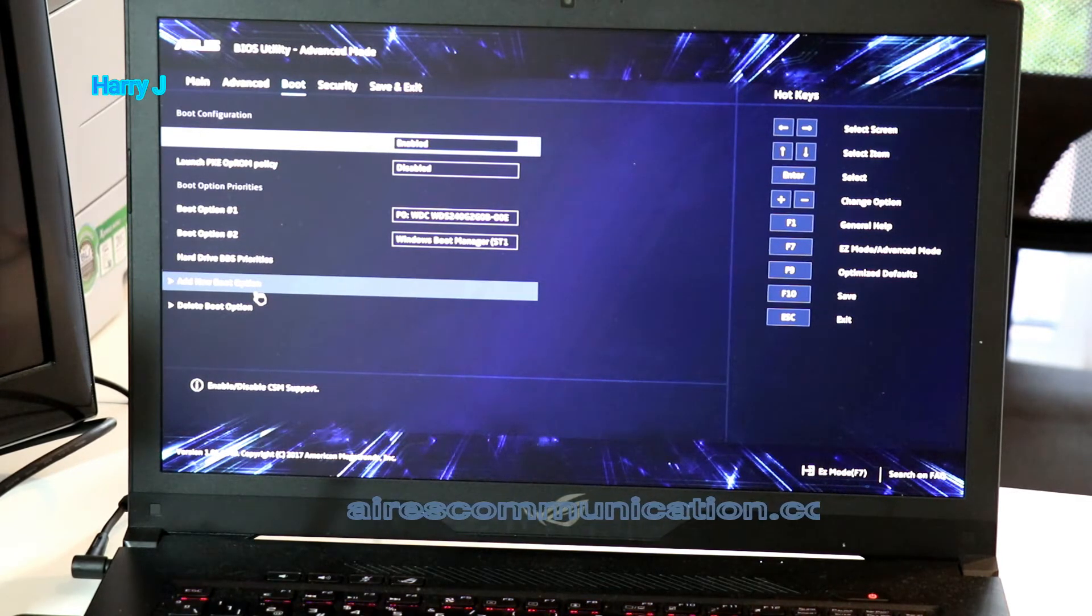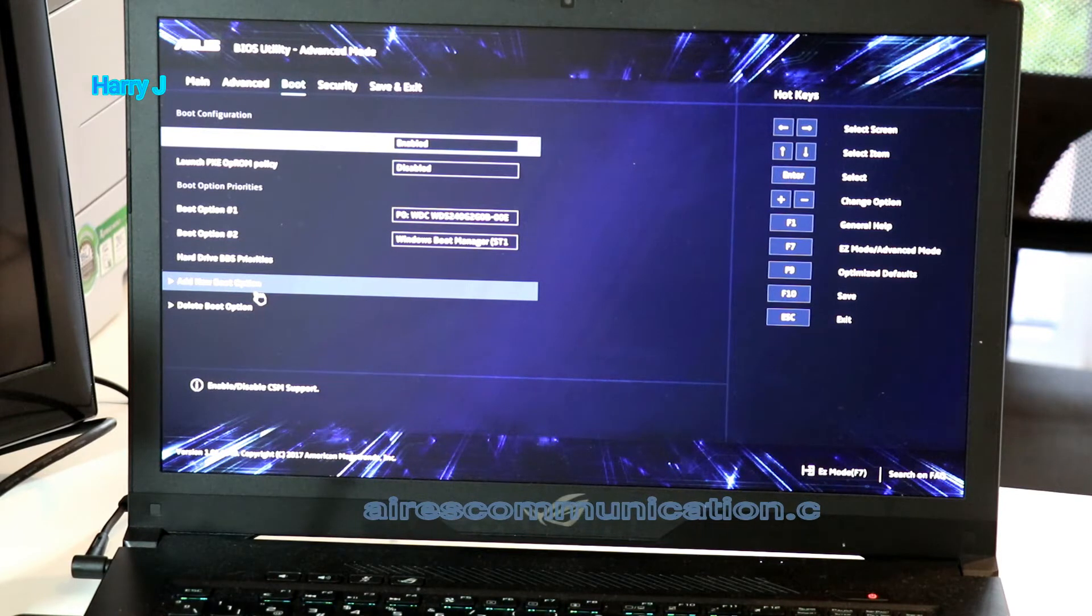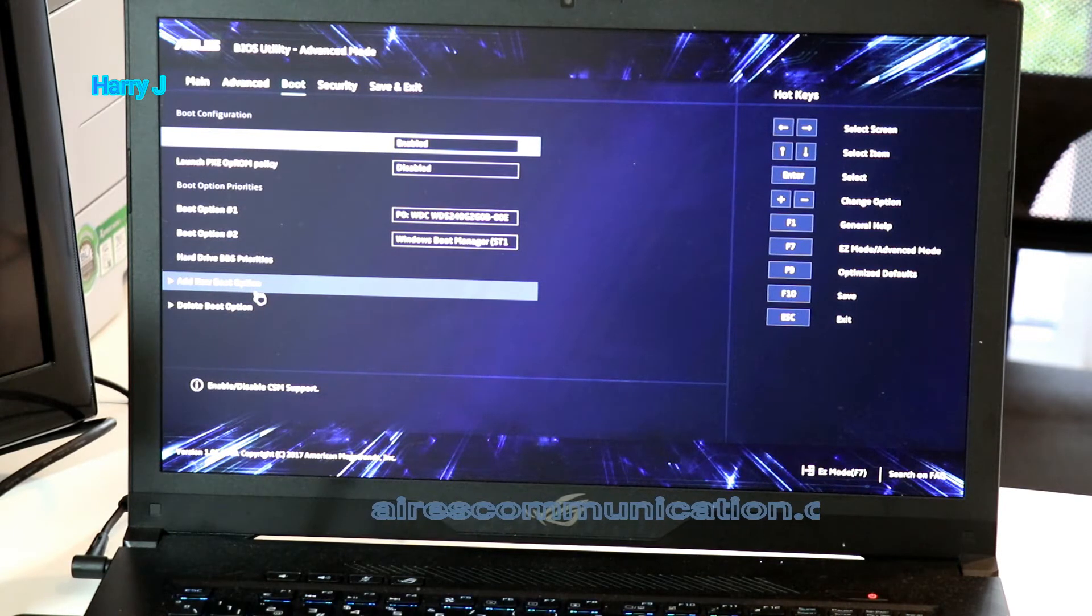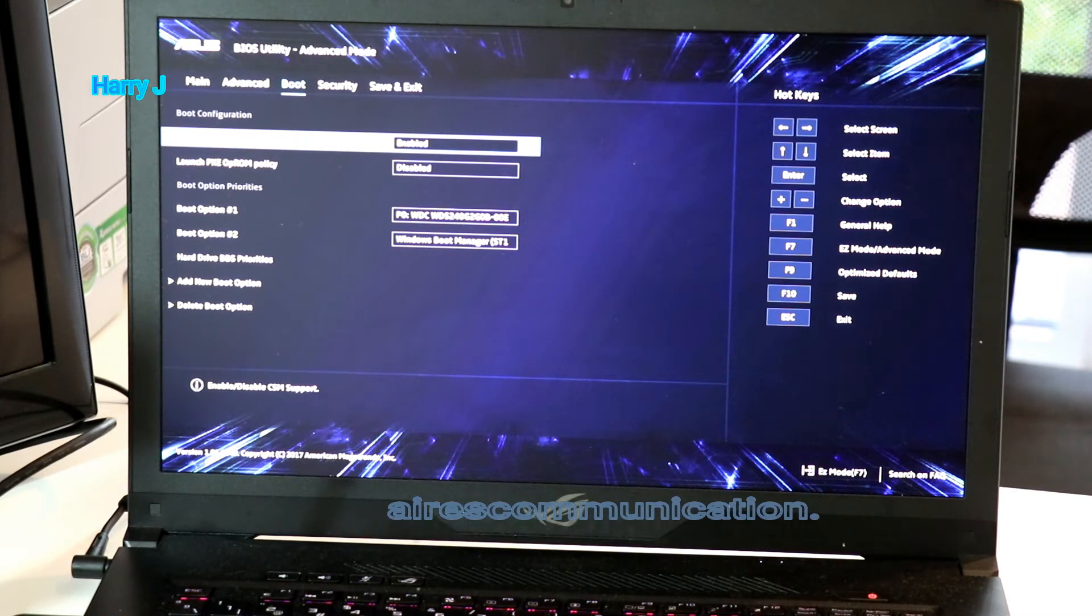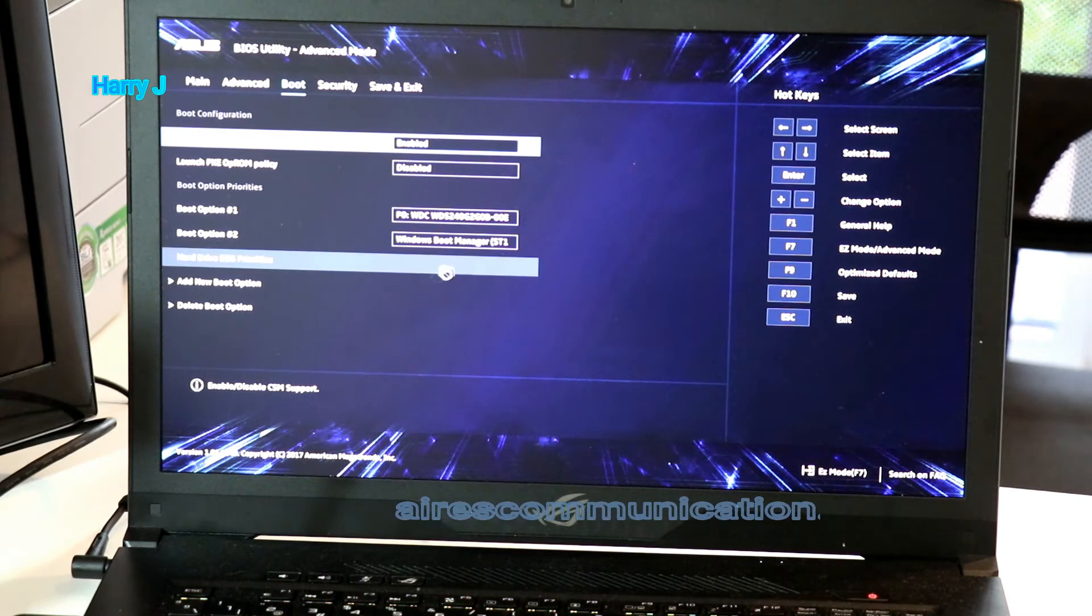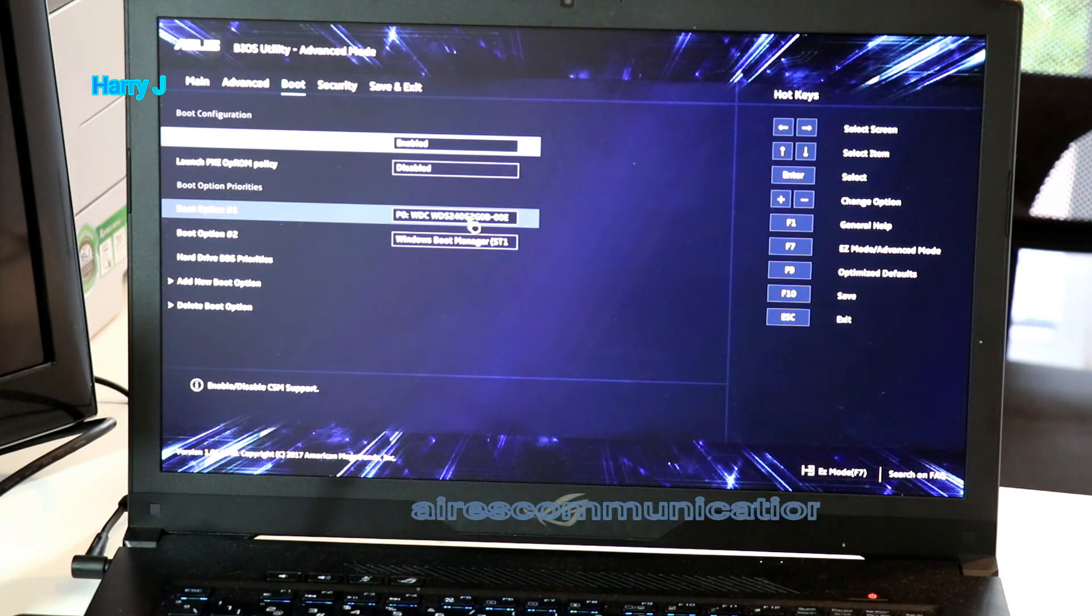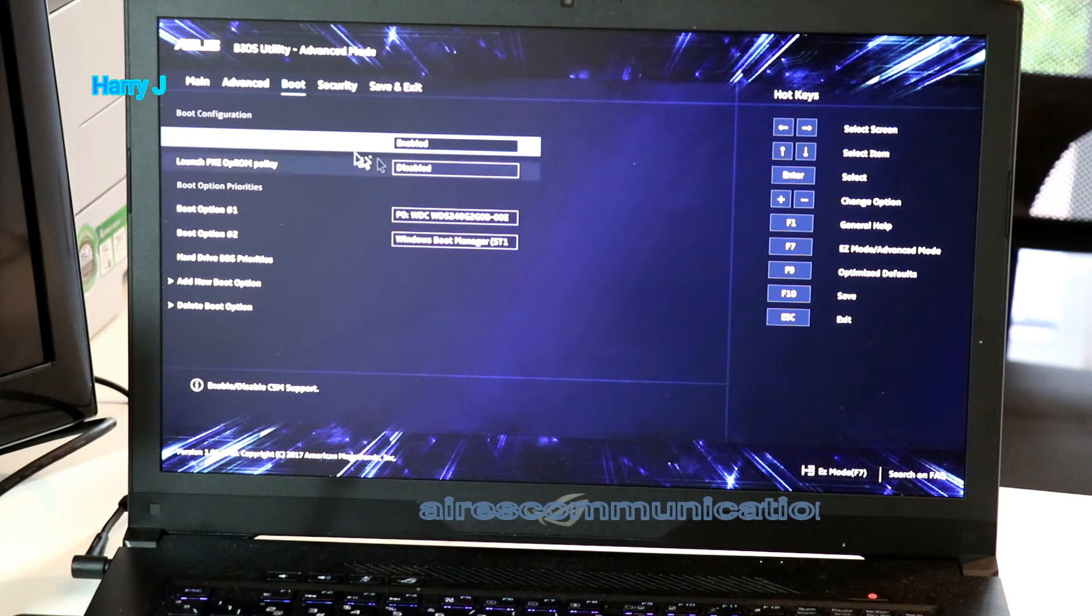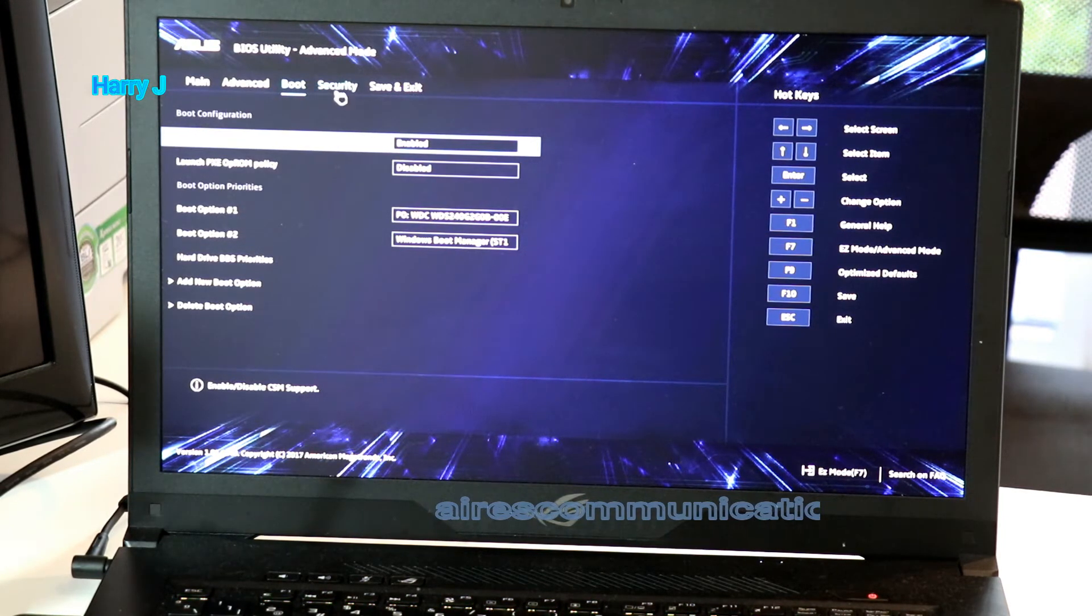If you connect a USB drive with the Windows ISO inside, it will come here. So in this case, you can select that drive to install a new window.